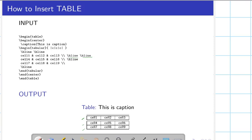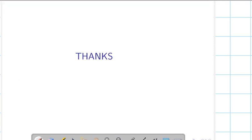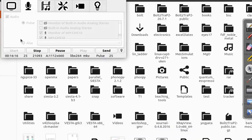So in this lecture I have shown you how equations can be written, how equation arrays can be written, how figures can be inserted, and how tables can be represented. In the next lecture I will practically show you how to write any document in LaTeX. Thanks for watching this lecture on LaTeX.